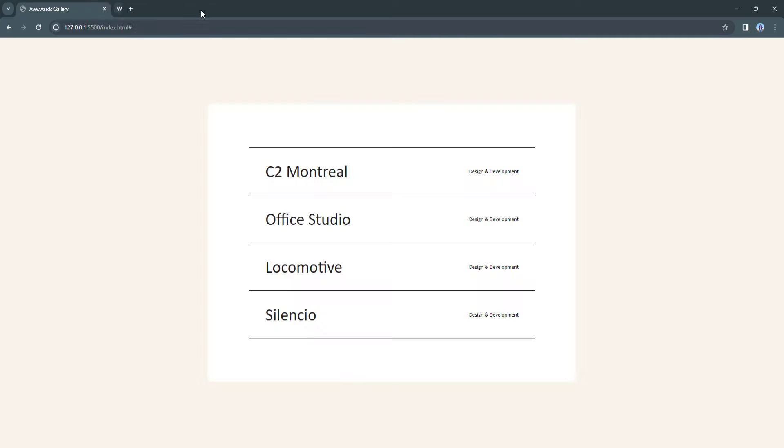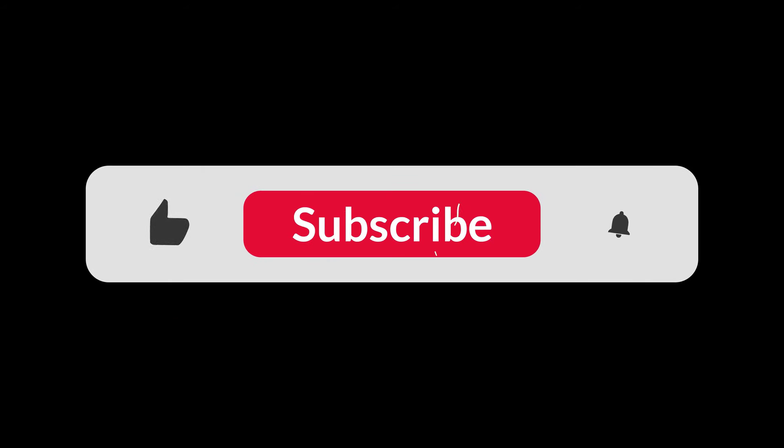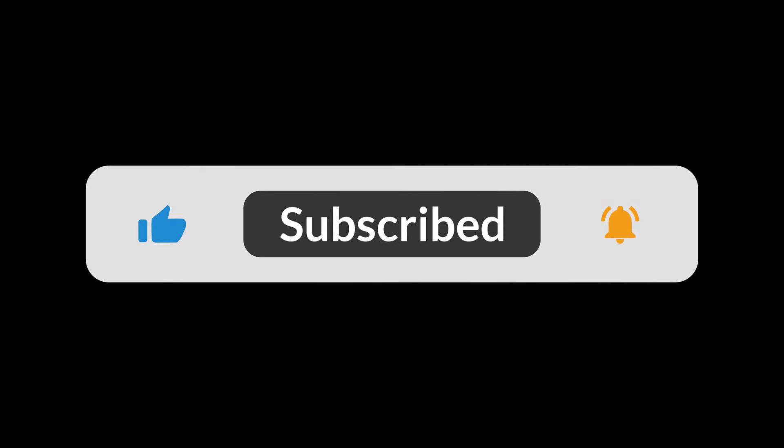Before we start writing code, please don't forget to subscribe to our channel, smash the like button, and click the notification bell so you never miss our upcoming tutorials.